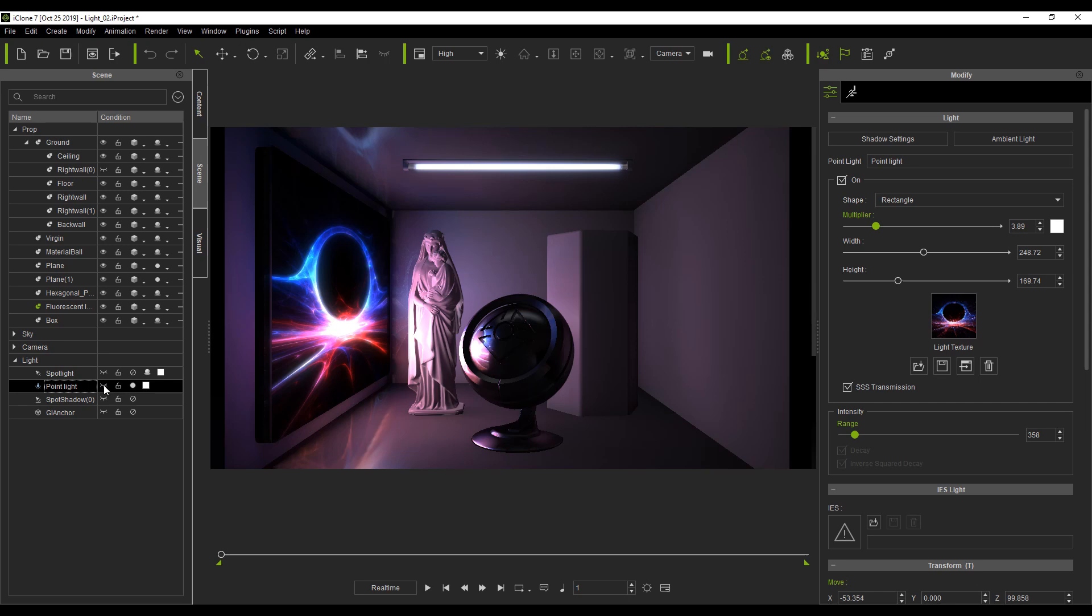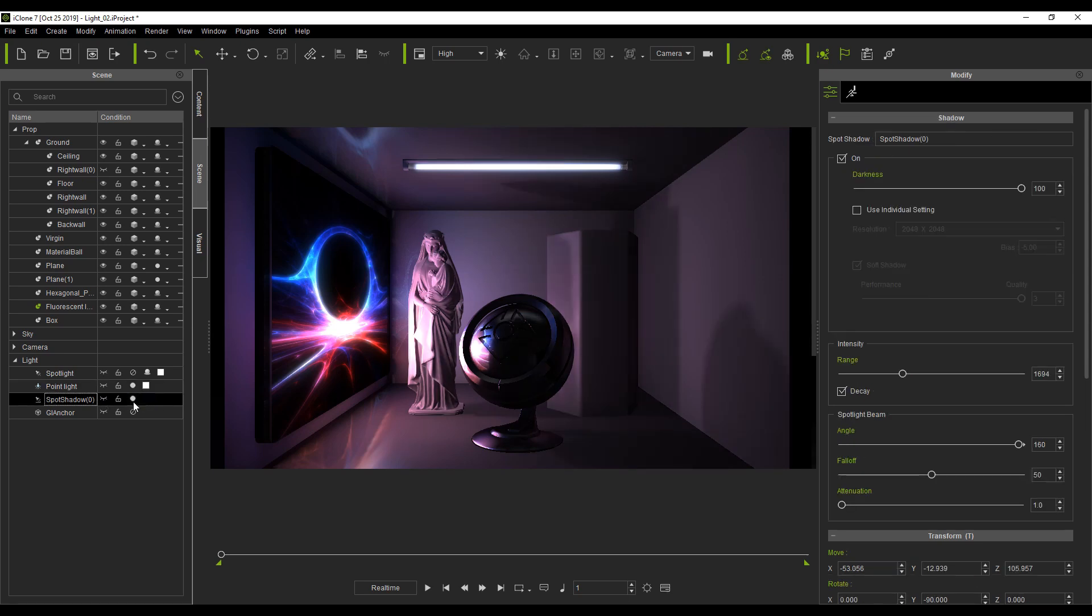Because point lights don't cast shadows, I have also added a light specifically for projecting shadows.